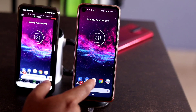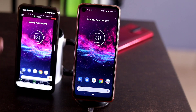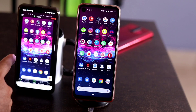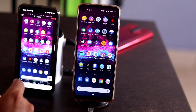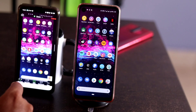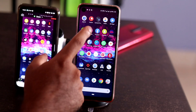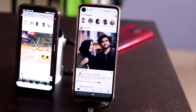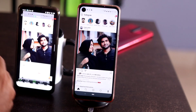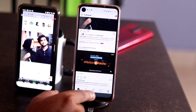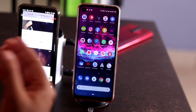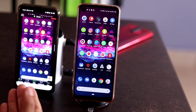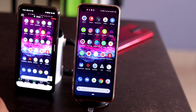Now whatever I am showing here on this device is depicted on the other device as a duplicate. As you can see, whatever I change here is shown on the other screen the same way. For example, I am going to Instagram on my device and the same view is shown on the other screen.